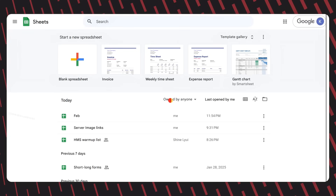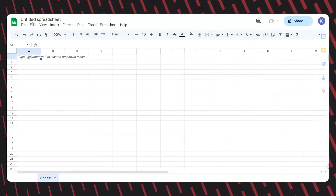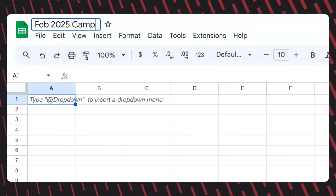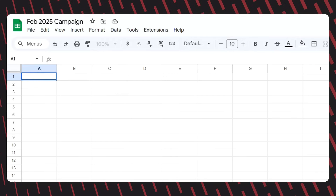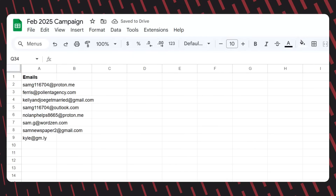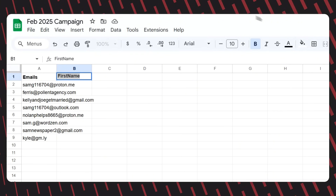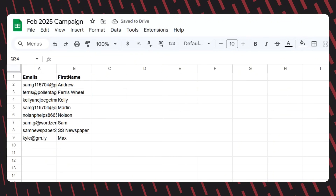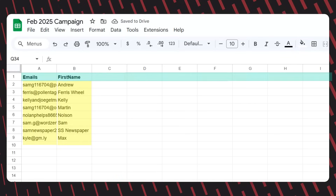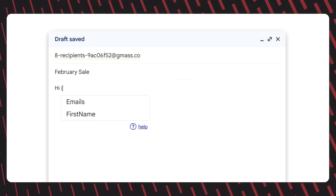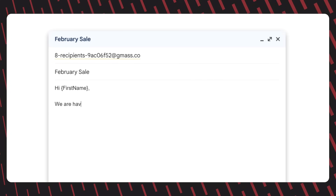With the Gmass extension installed, go ahead and open up a new Google Sheet, and give it a name for your campaign. Now make the heading of the first column Emails, and copy over your mail list for your campaign. Then in the second column, name it First Name, and add in all of your recipient's first names. It's very important that you give each column of information a heading, because these column headings are actually going to be the Mail Merge tags that we use in our email later on.